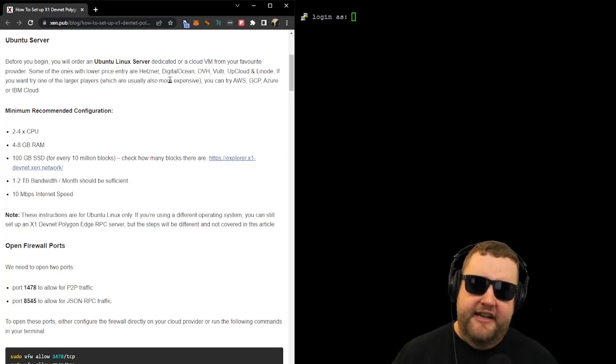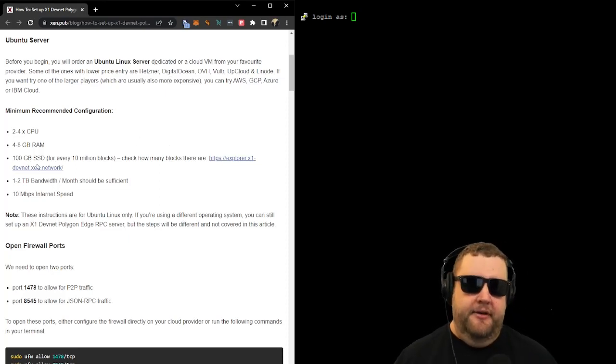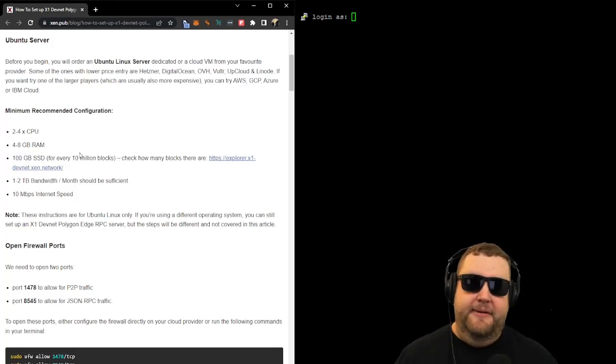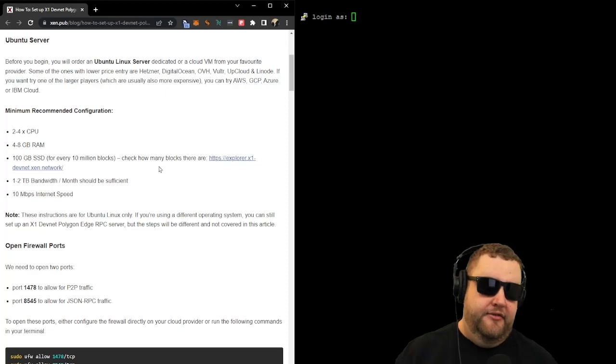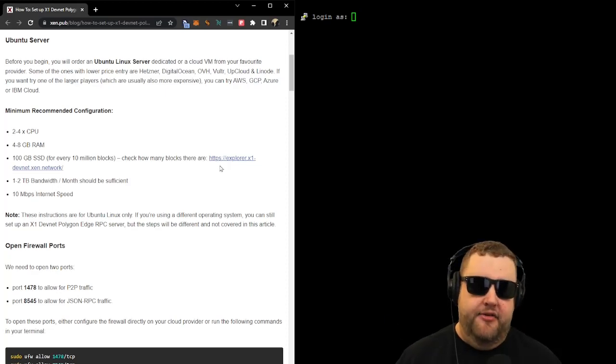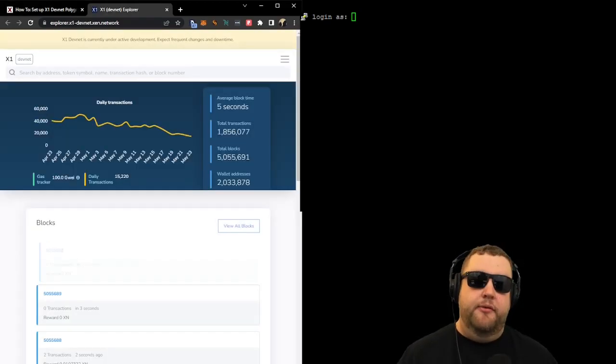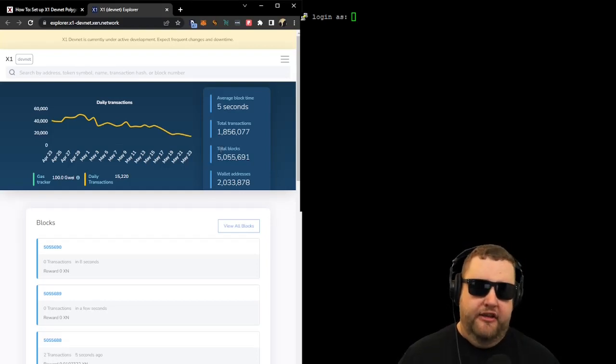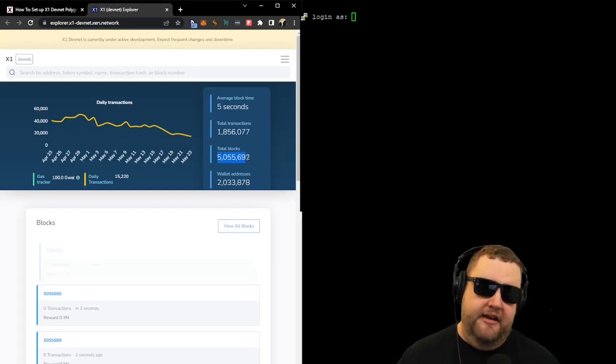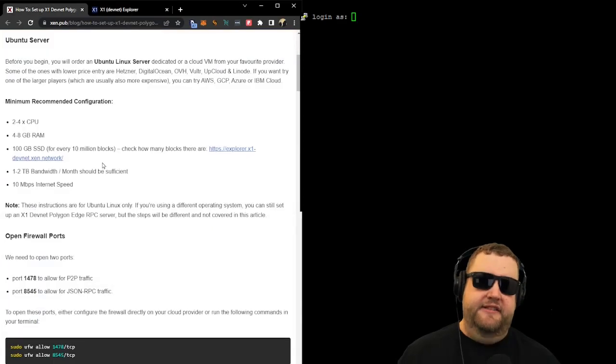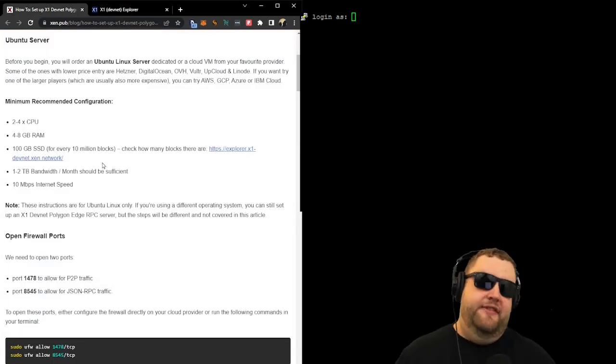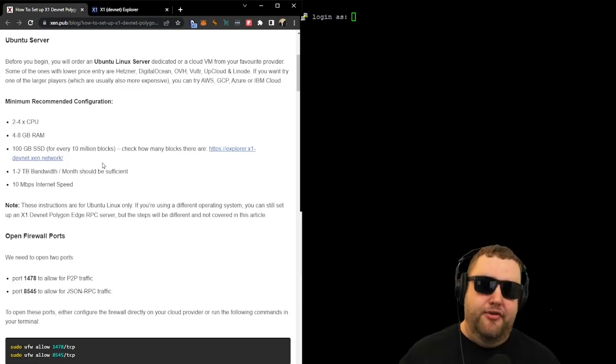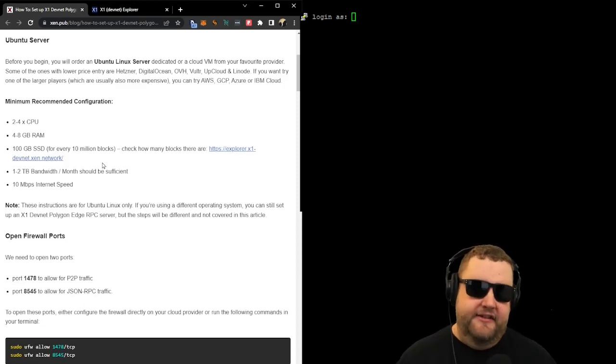So let's take a step back and look at that storage requirement, the 100 gigabytes for every 10 million blocks. This could get expensive if the blockchain gets really huge. What we can do is check how many blocks there are on the blockchain explorer. So we'll go ahead and open the link to the blockchain explorer, and currently you can see there's about 5 million blocks created so far. The setup says it's 100 gigs for every 10 million blocks. So if this blockchain gets a lot of use, we could see it grow to hundreds of gigs, if not terabytes in size. That future growth is going to be something to keep in mind.